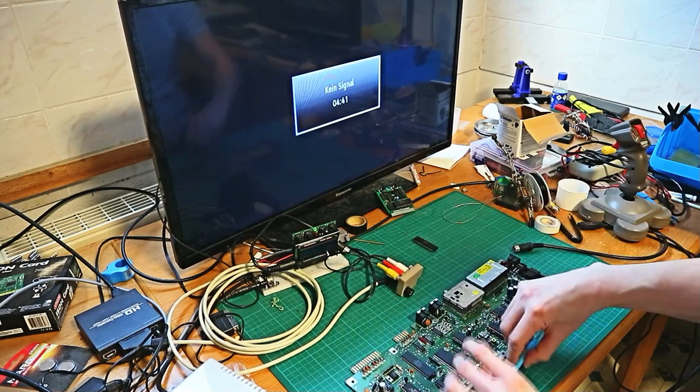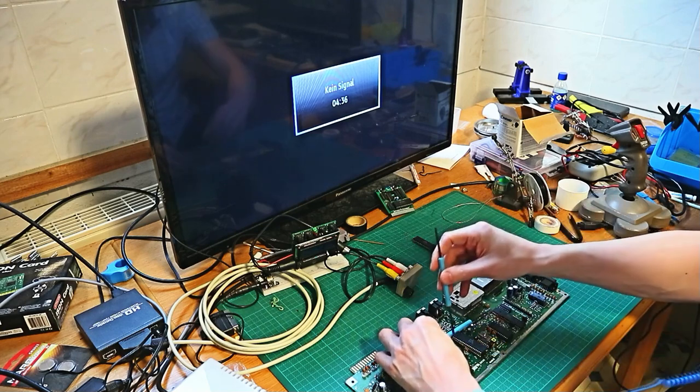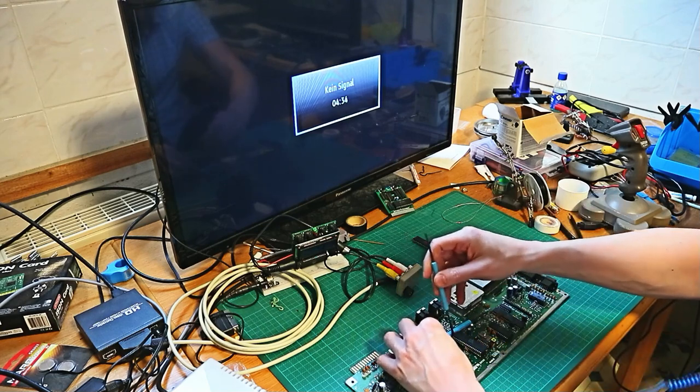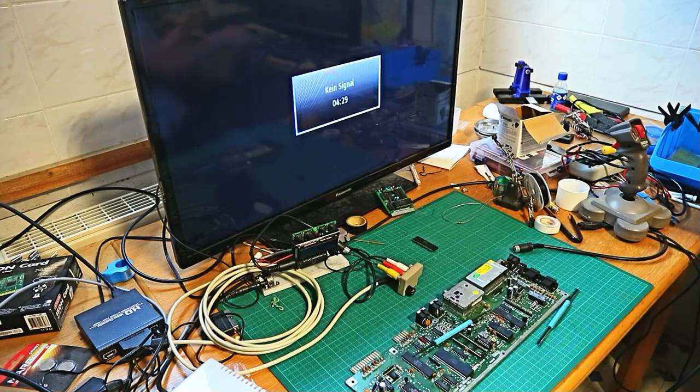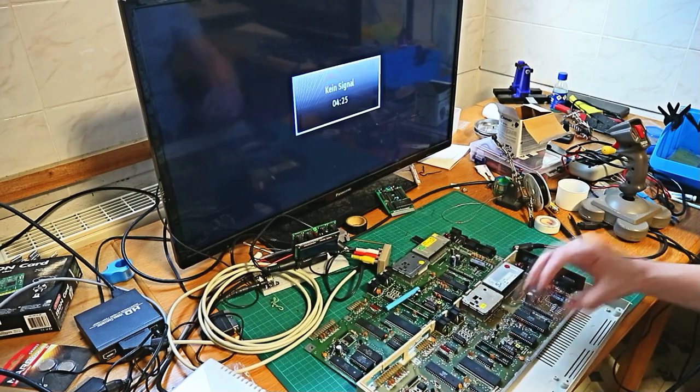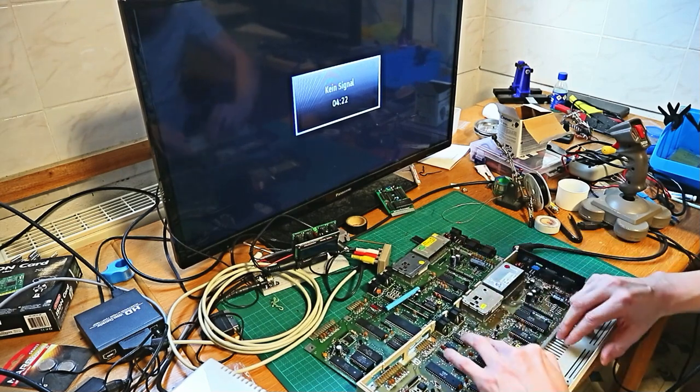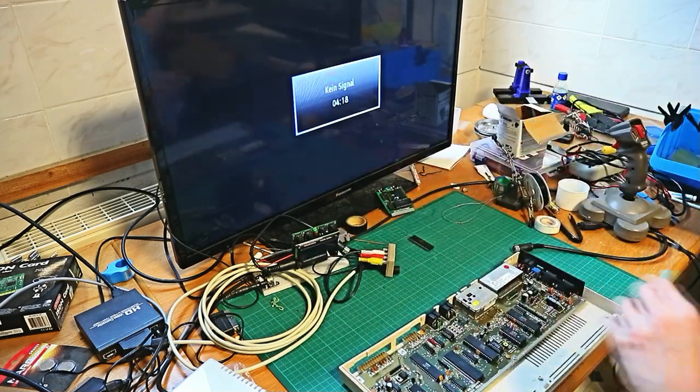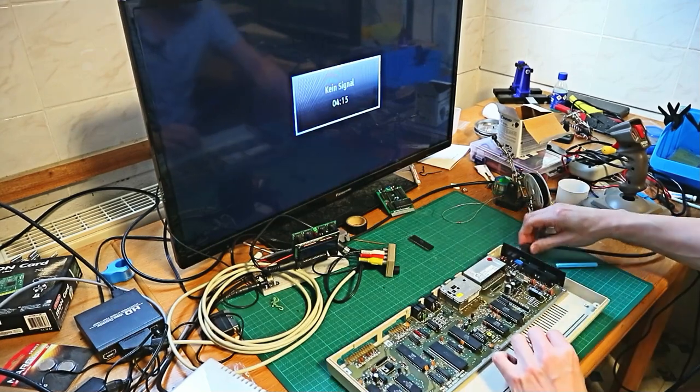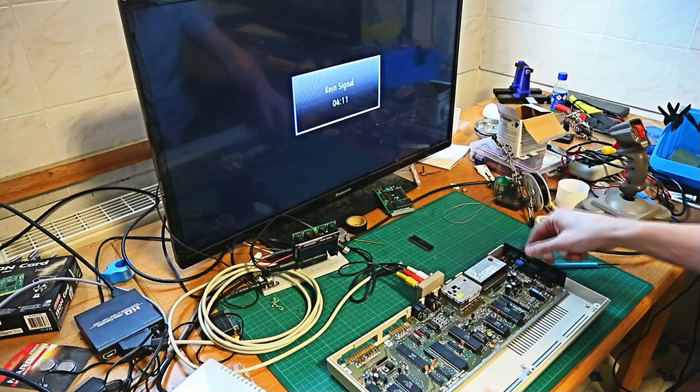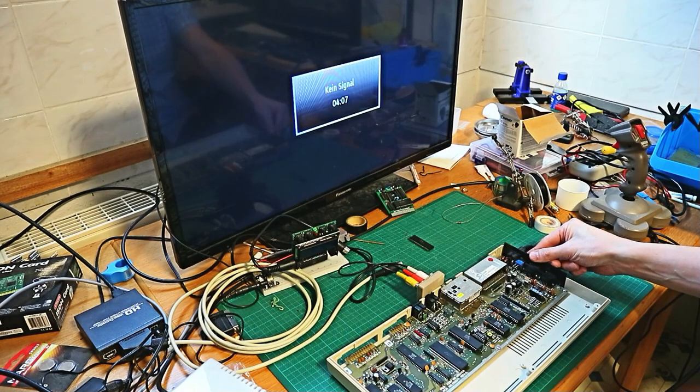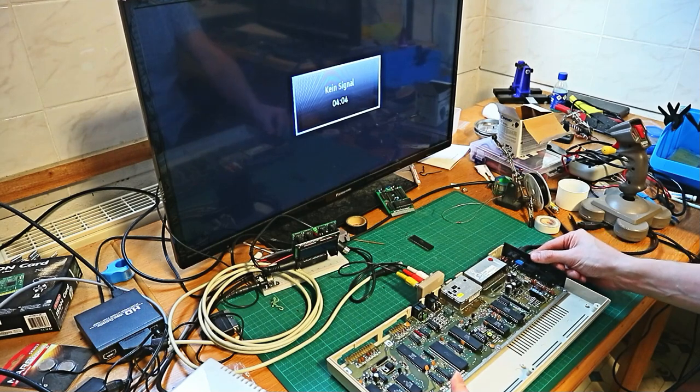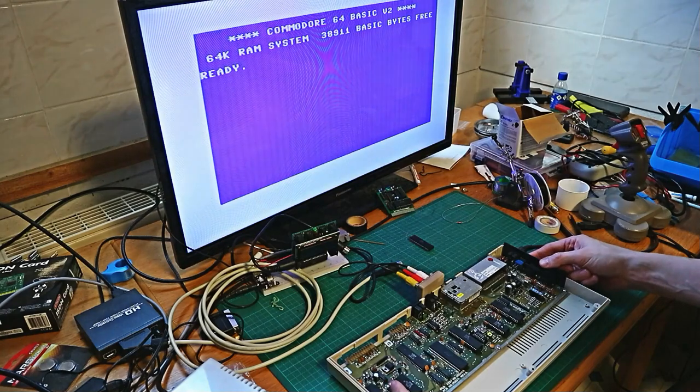But at the end, we put this VIC chip in the other mainboard, and at the end let's test this board if it works. Power on... and you see, it's working!